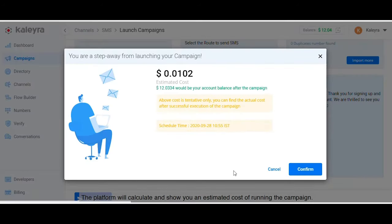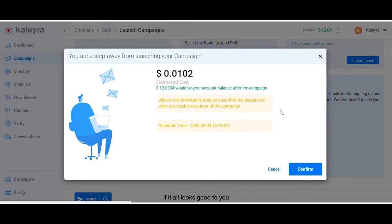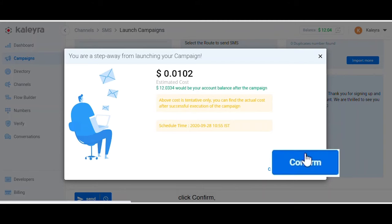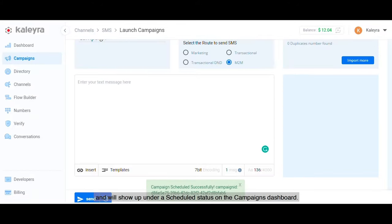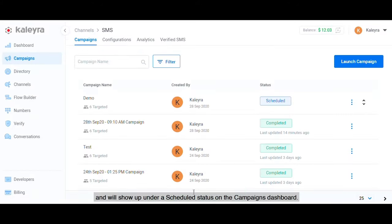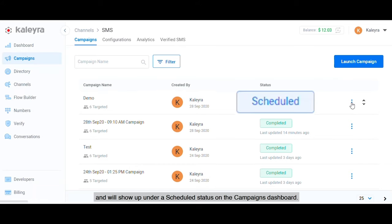The platform will calculate and show you an estimated cost of running the campaign. If it all looks good to you, click Confirm and your campaign will be set to go and will show up under a Scheduled status on the Campaigns dashboard.